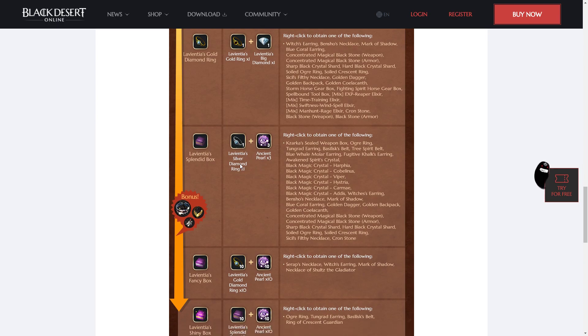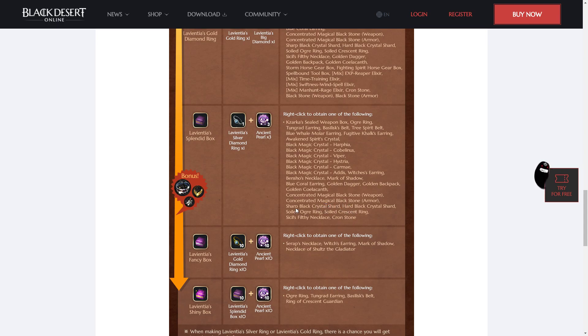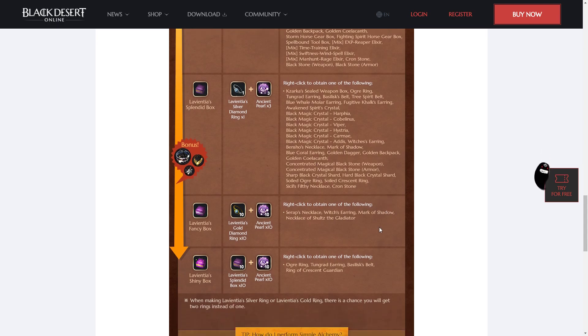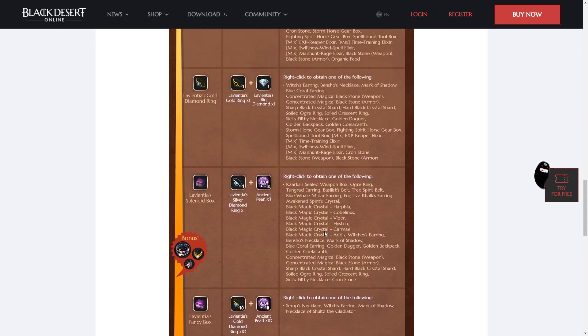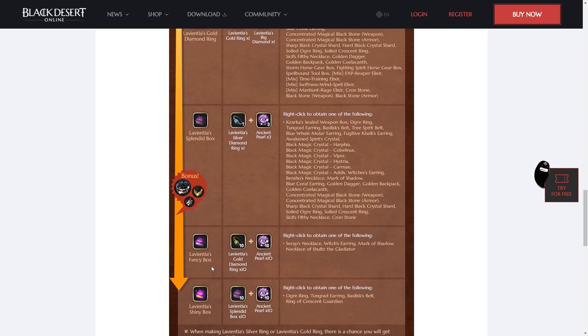This only works as a silver diamond ring. And it will give you, it can give you anything on this list, but most likely like a Cron Stone, or maybe a Shard, or maybe a Soiled item. So there's very little chance of getting the good stuff, but you can get it. Then you can also use 10 of the gold rings and 10 Ancient Pearls to get a Fancy Box.